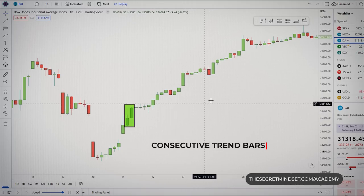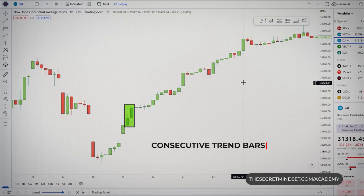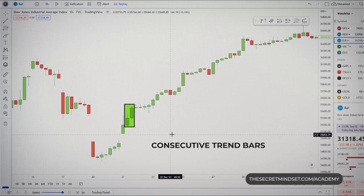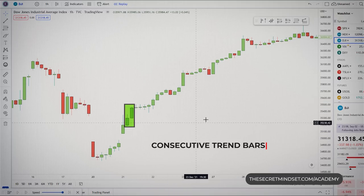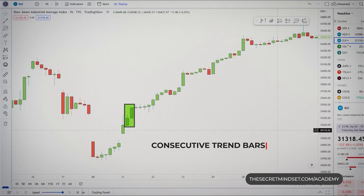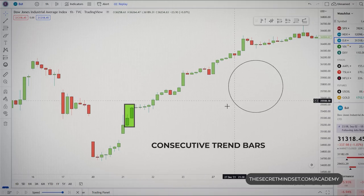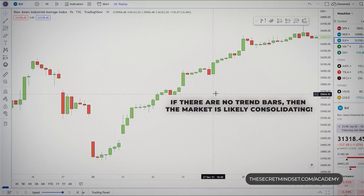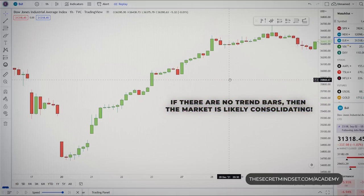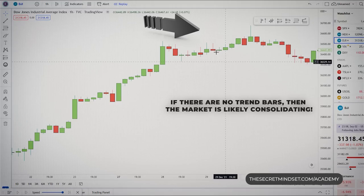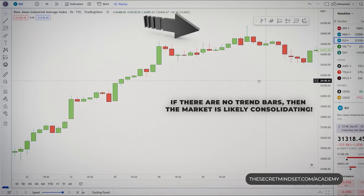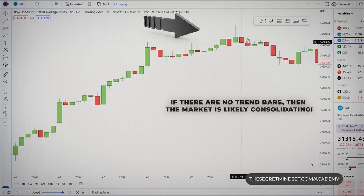When the trend is strong, you will see many trend bars in the same direction of the trend. And if there are no trend bars for the past 10 bars, then the market is likely consolidating.